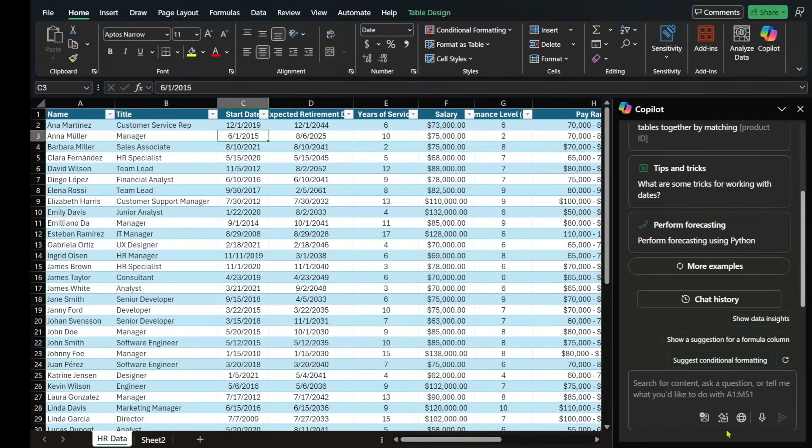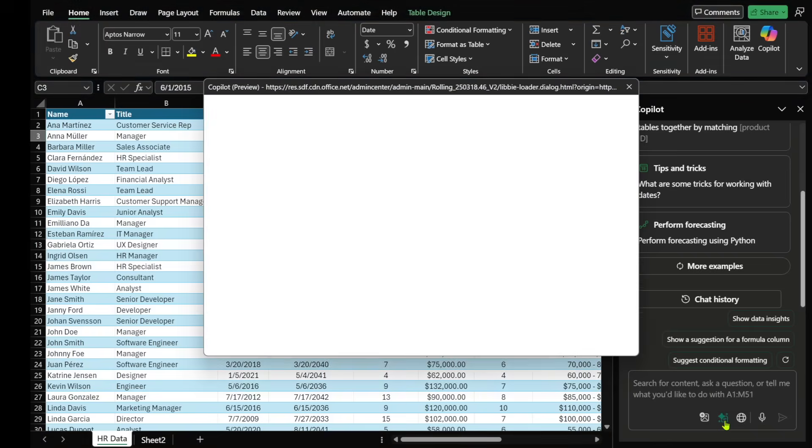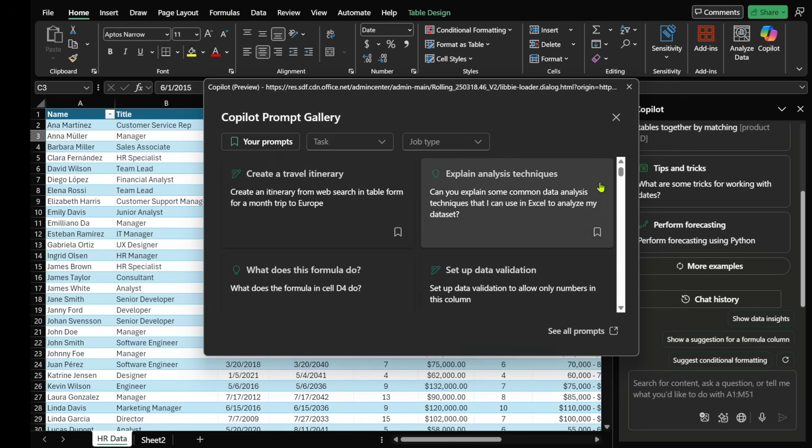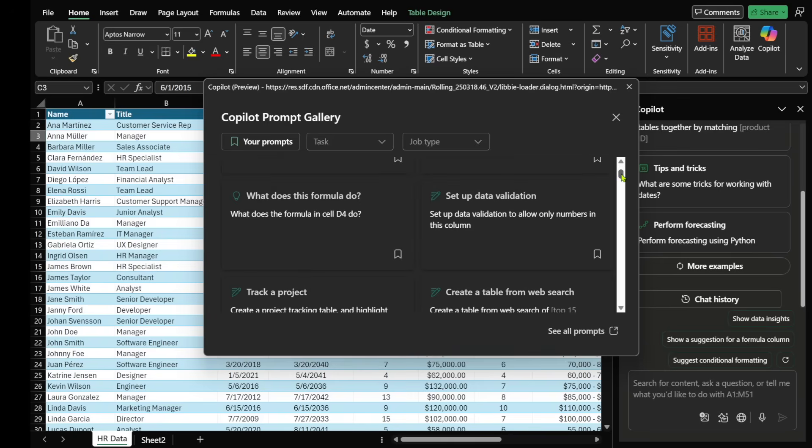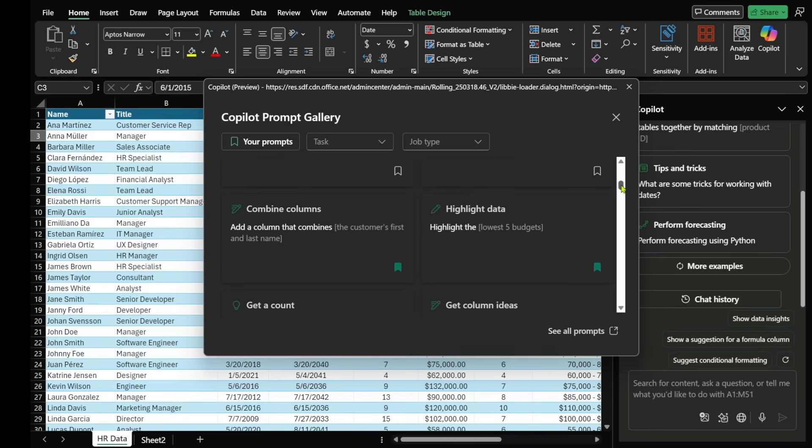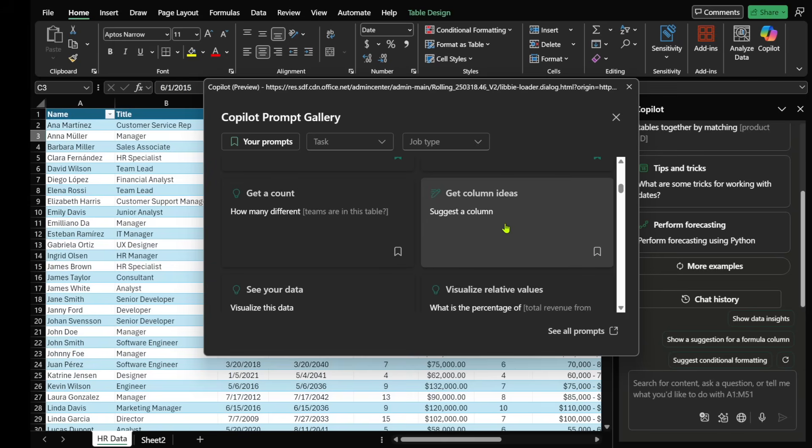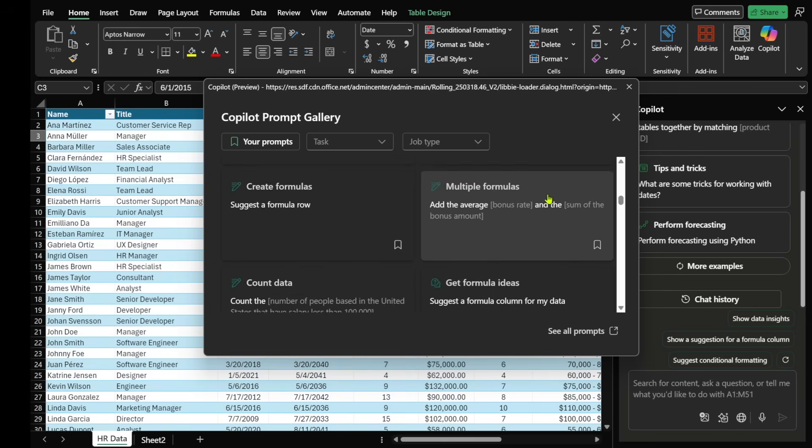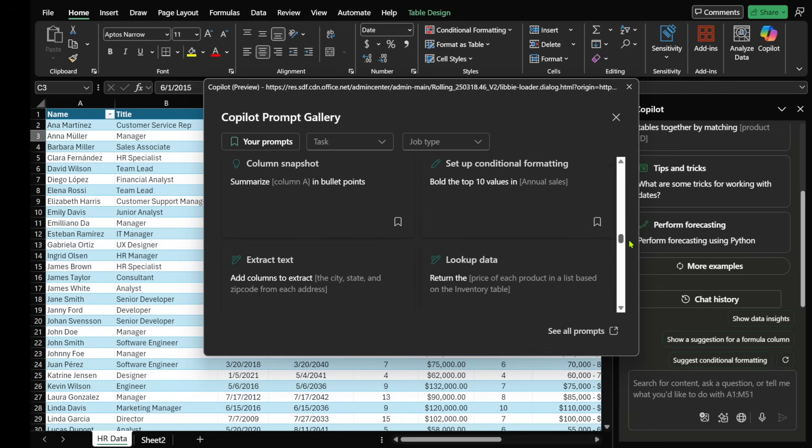So one of the things that I like to do is I like to select view prompts. And Microsoft does a great job of showing you different prompts that you can execute within Excel. So there's so many things like highlighting data, getting column information, visualizing relative values, all this really good stuff.